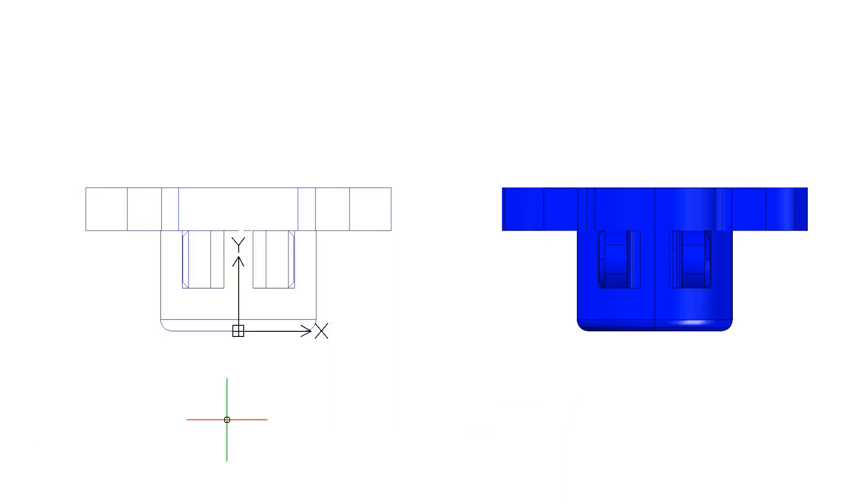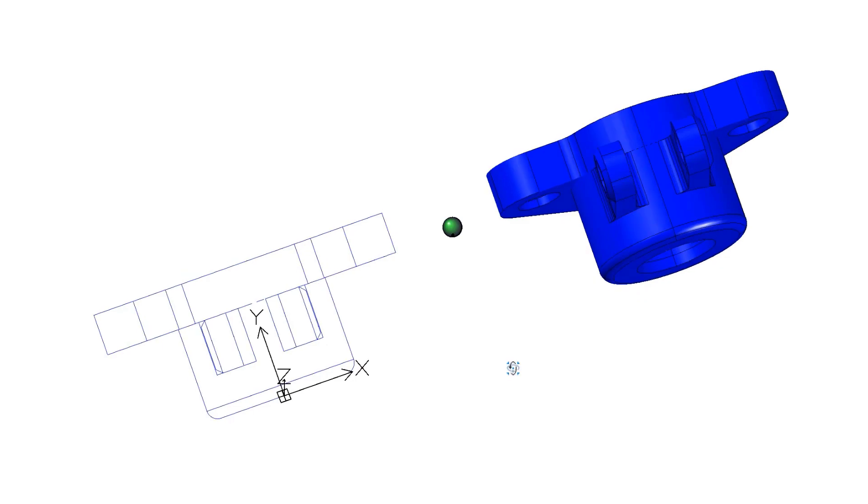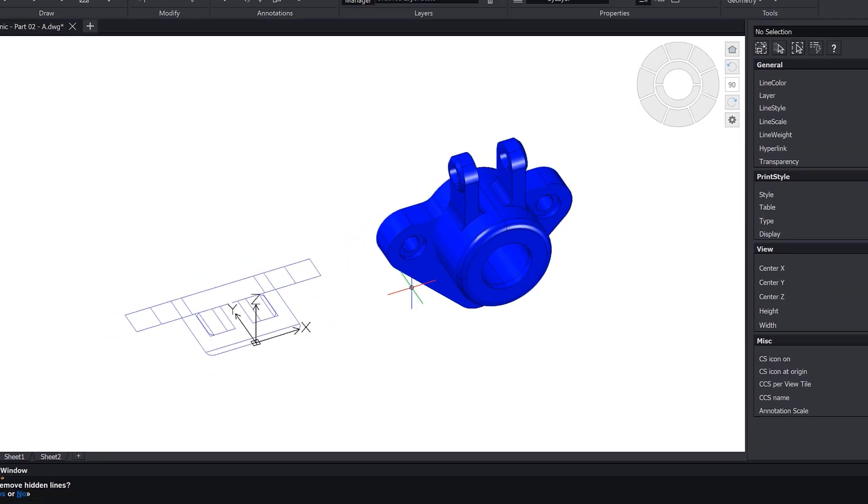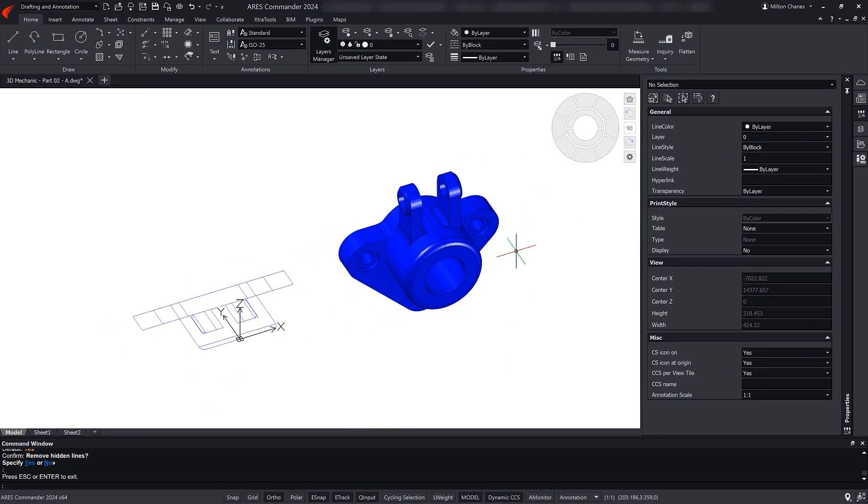As you can see, the Flatten command takes into account the observer's point of view when generating the 2D view.